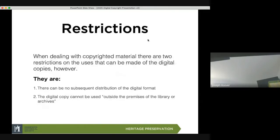However, the restrictions are simple but significant. There can be no subsequent distribution of the digital format, and the digital copy cannot be used outside the premises of the library or archives. So if you scan all those newspapers, you can't put them online. Even if another organization has the same newspapers, you can't give them those digital copies — they have to digitize their own. There are very severe restrictions on what you can do with copyrighted materials still under copyright.